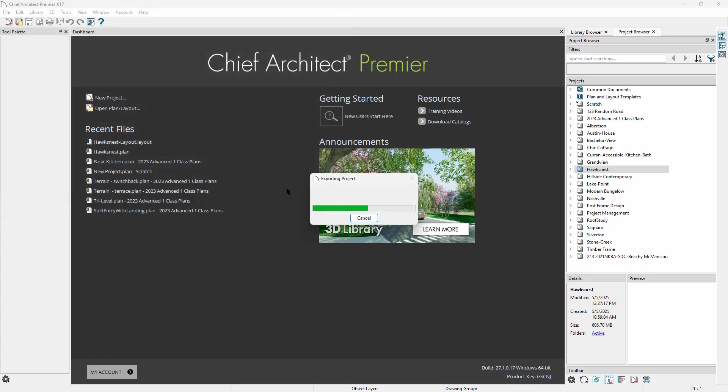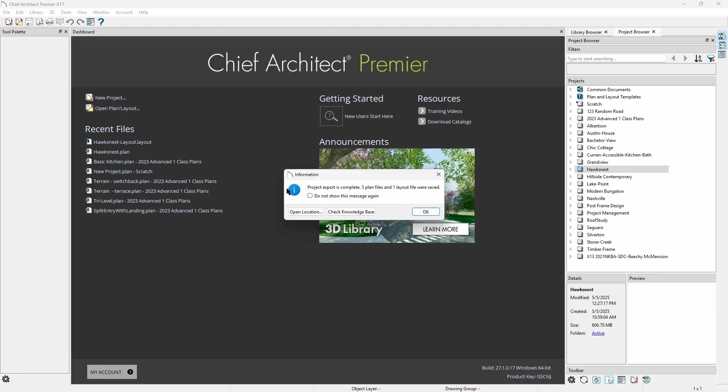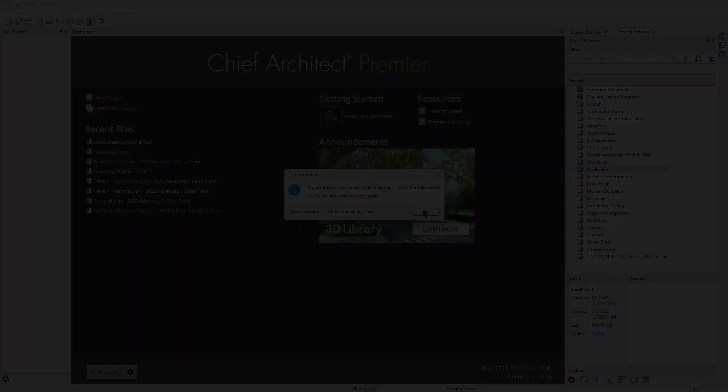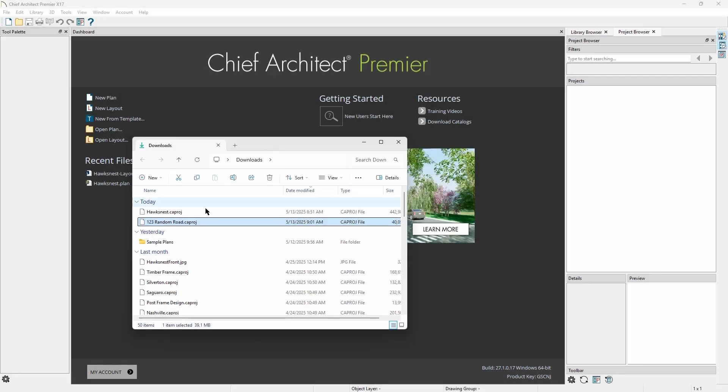Double-clicking on a ca.proj file while using Chief Architect File Management will automatically import the project into your Manage Store. If we double-click on a ca.proj file outside of Chief Architect Project Management,